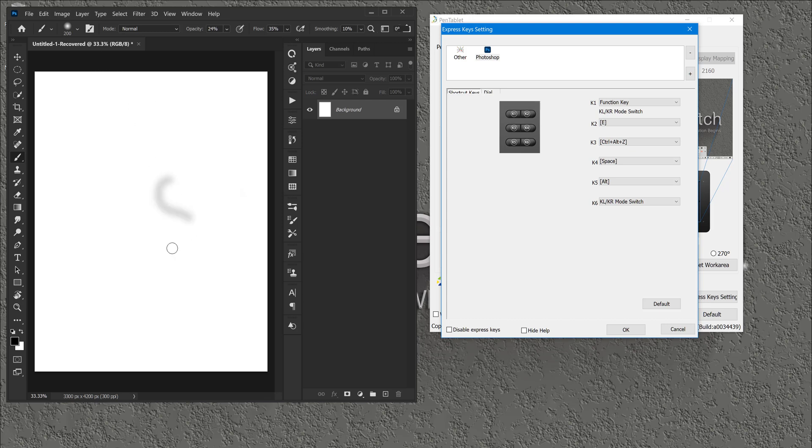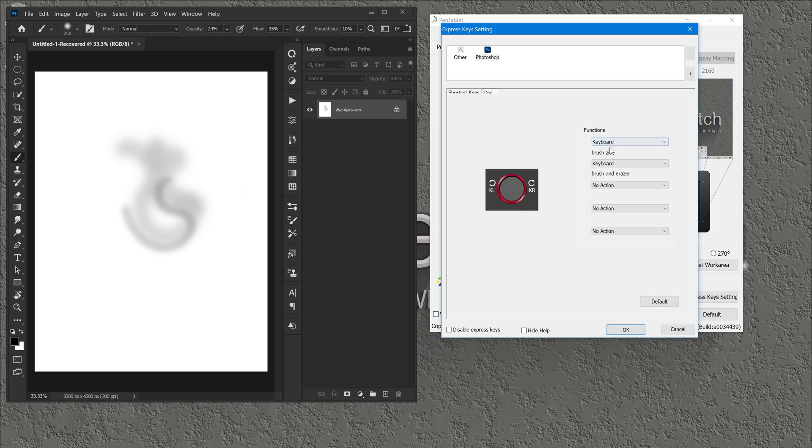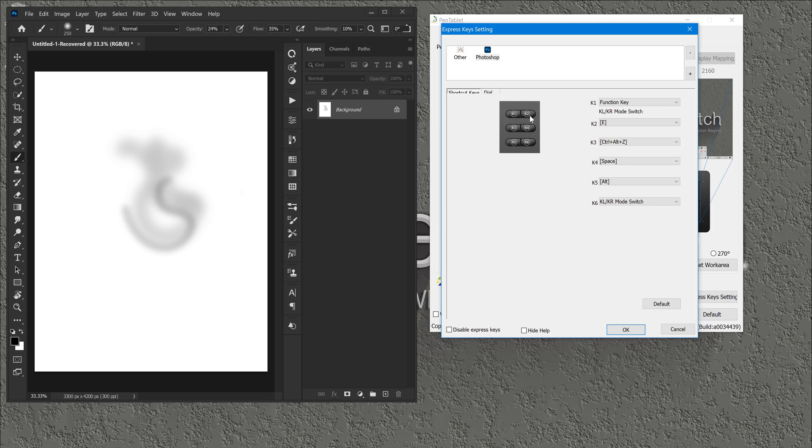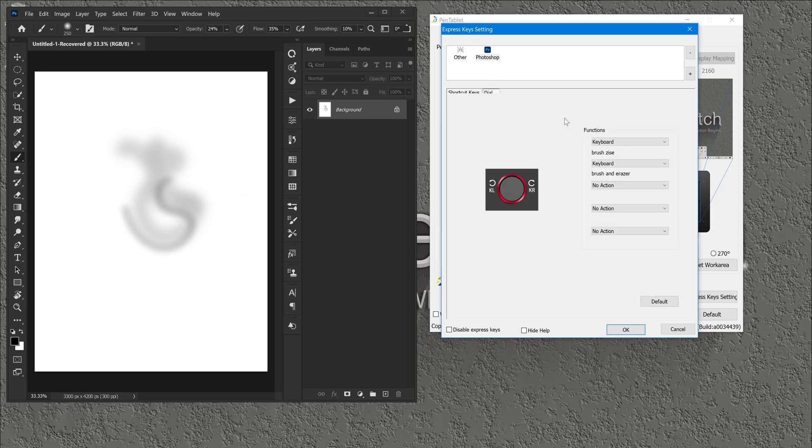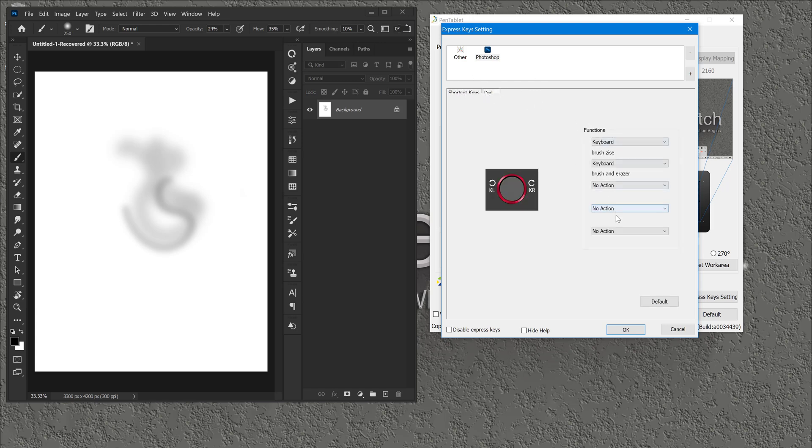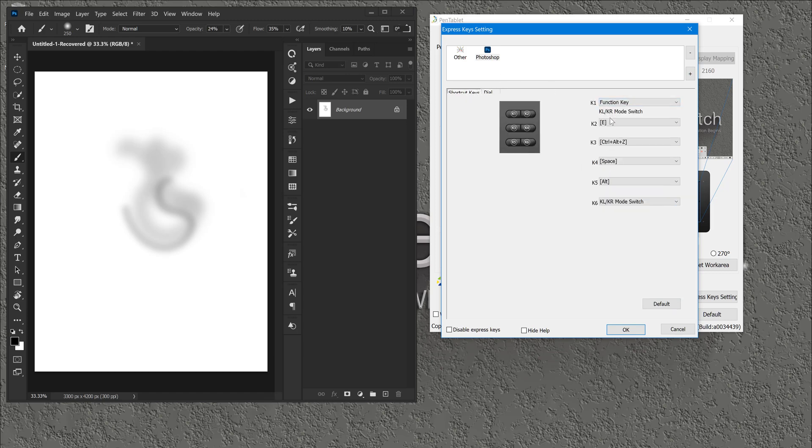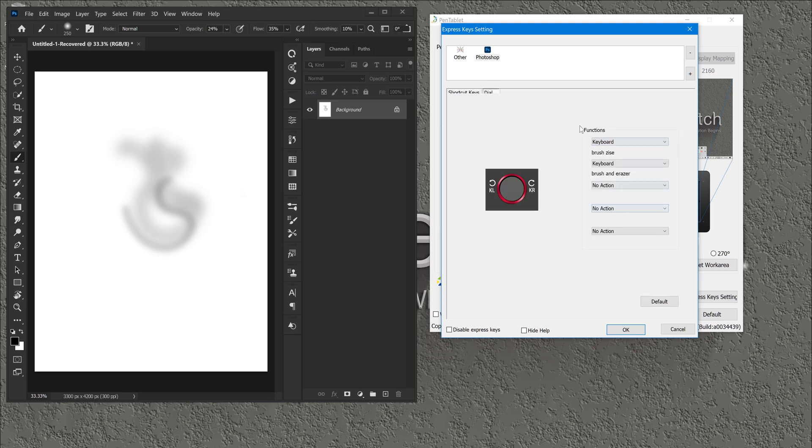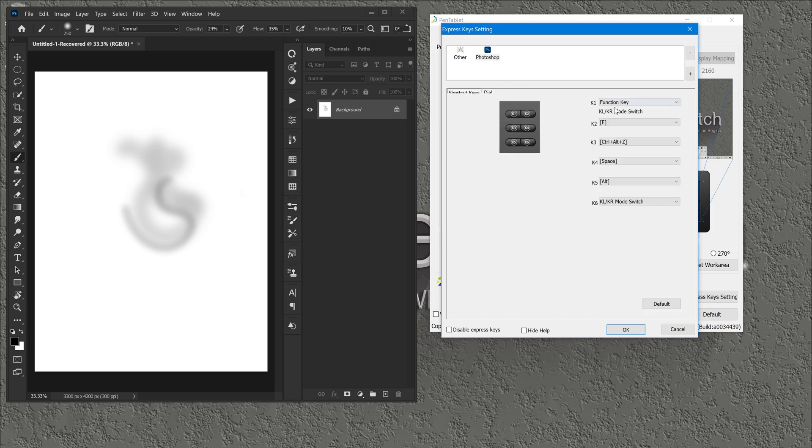But basically, you cannot assign functions on the wheel and then use the K1, K2, K3, K4, K5, K6 to pull up those functions on your wheel. What you can do is you can add all the functions that you want on the wheel, and then use this function key KL KR mode switch to toggle between the functions that you have in here. If you press one time, you're going to be on a brush size. Press the second time, you're going to be on a brush and eraser. So you can use the wheel to insert the functions and you can use one of these keys to be your switch mode.